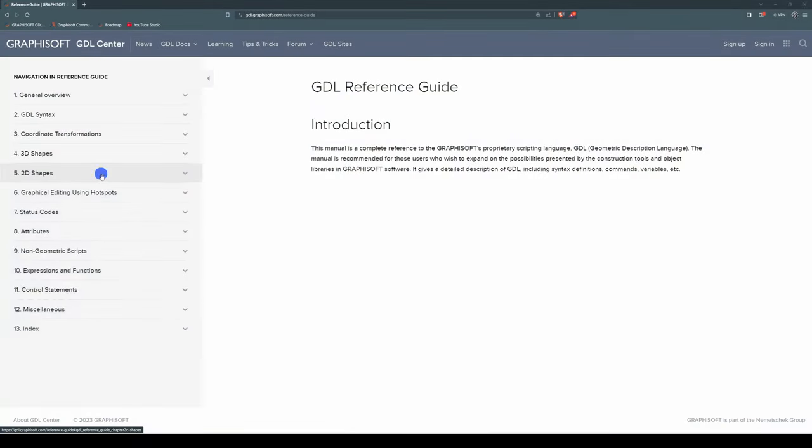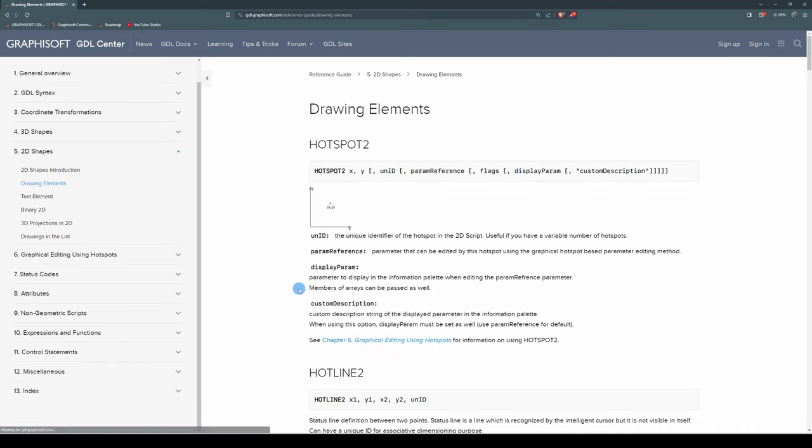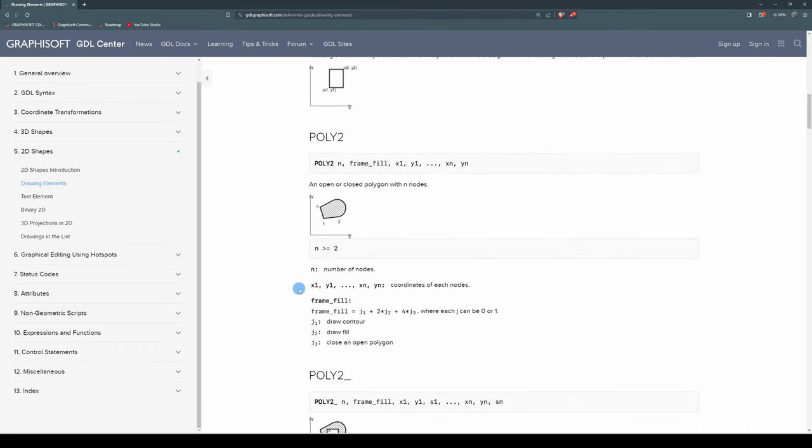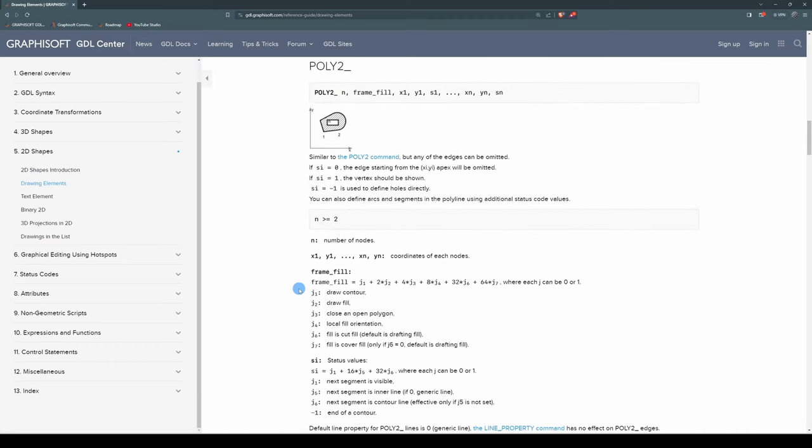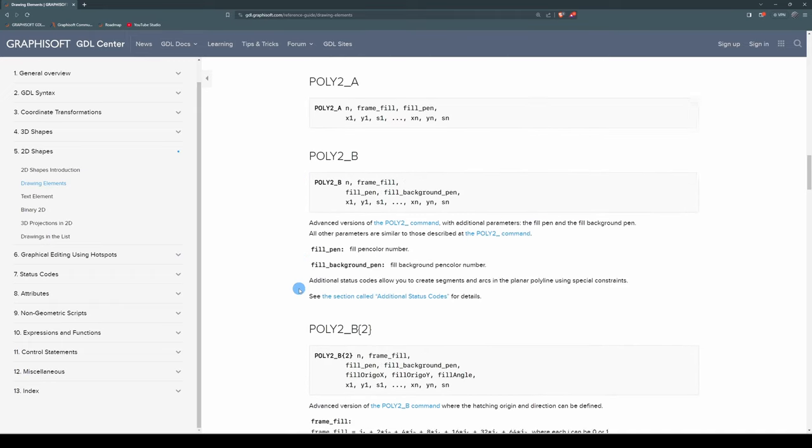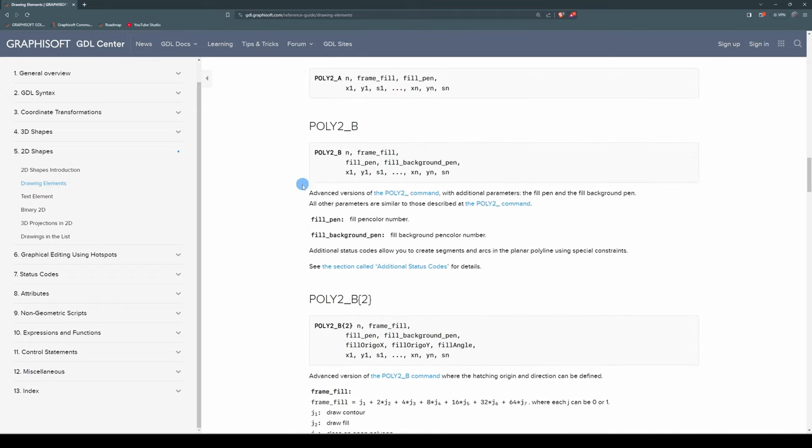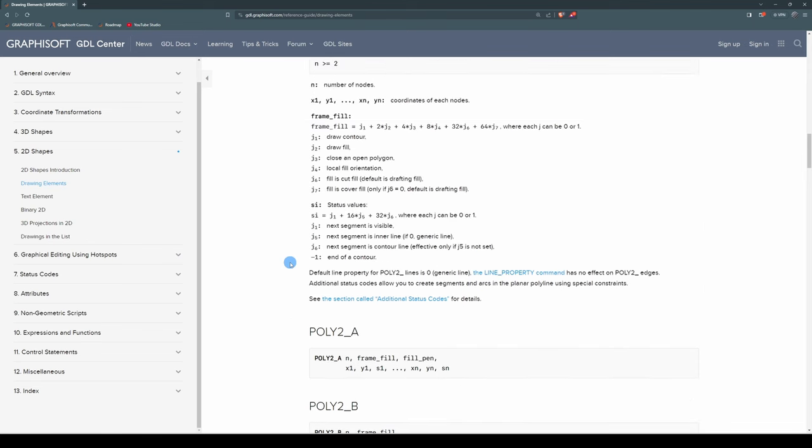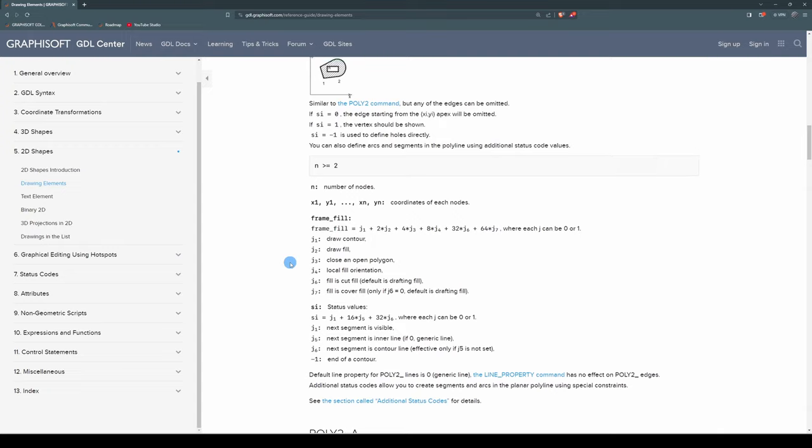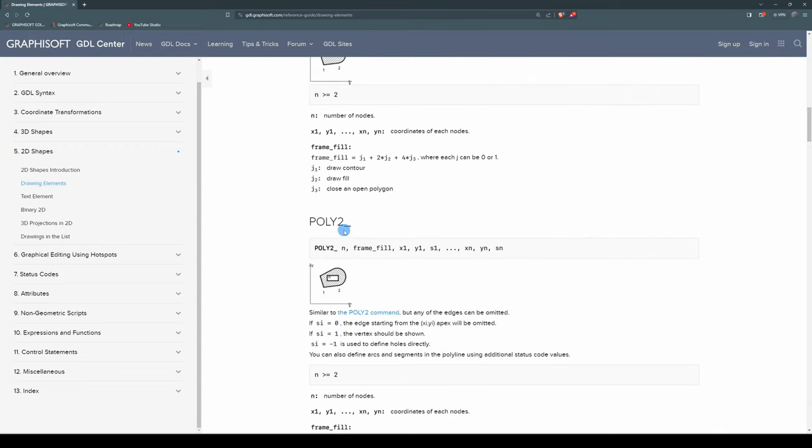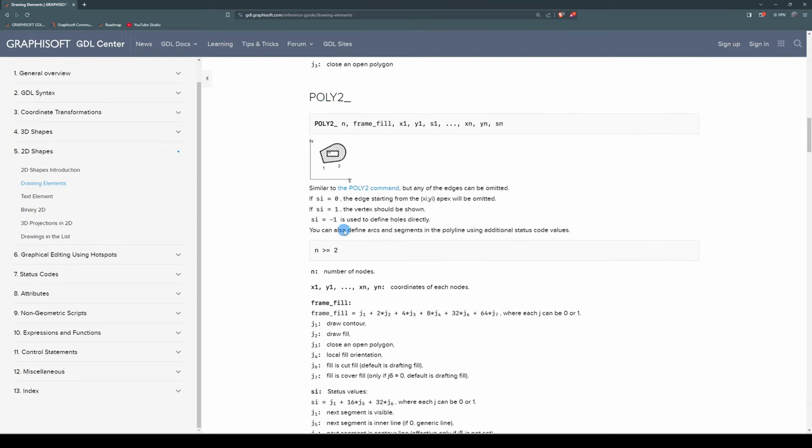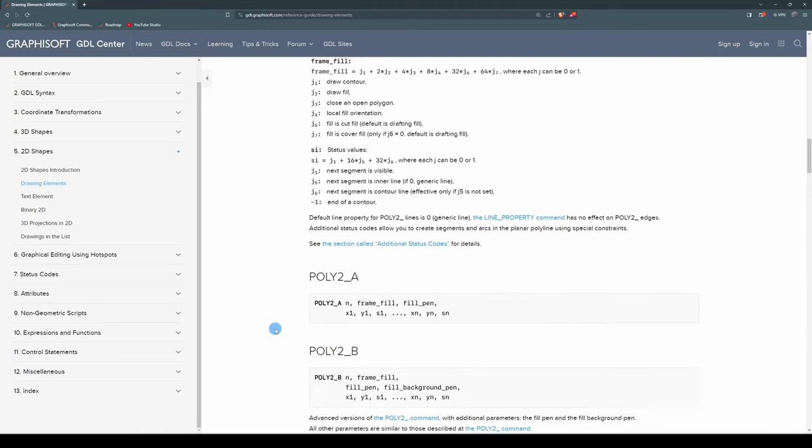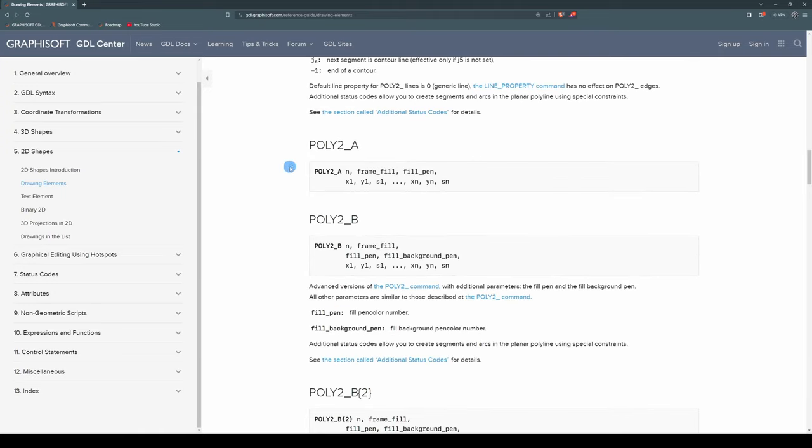If we go to our Help under 2D Shapes and Drawing Elements and find our Poly2B statement which is what we'll be using, we see that there's no explanation here as to what S1 is. Now the way the Help's laid out is that all the sub-variants of a statement won't have everything you need to know. You need to go to the first instance, which is Poly2 Underscore. That will have everything I need to know about the Poly2 Underscore family of statements. Then each subsequent sub-variant will flesh out what you need to know about that slightly different version.